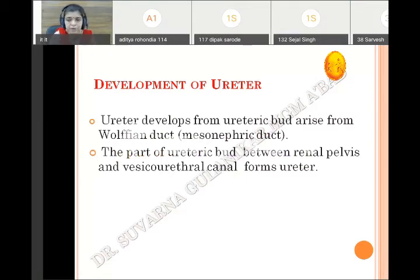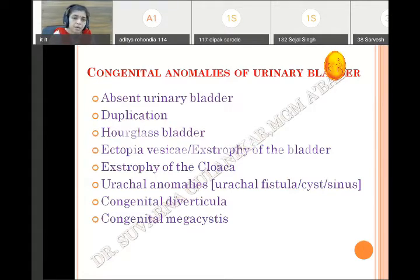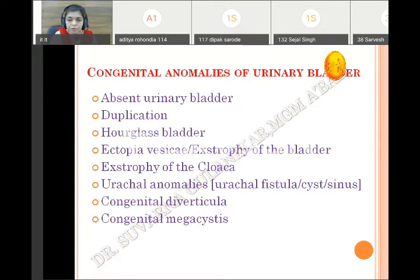The ureter is derived from the ureteric bud, from the distal part of the renal pelvis till the opening into the vesico-urethral canal — that whole part gives rise to the ureter. The congenital anomalies of the urinary bladder include: agenesis or absent urinary bladder, duplication, septa formation giving rise to hourglass bladder, ectopia or exstrophy of the bladder, exstrophy of the cloaca, urachal anomalies, diverticula, and megalocystis.